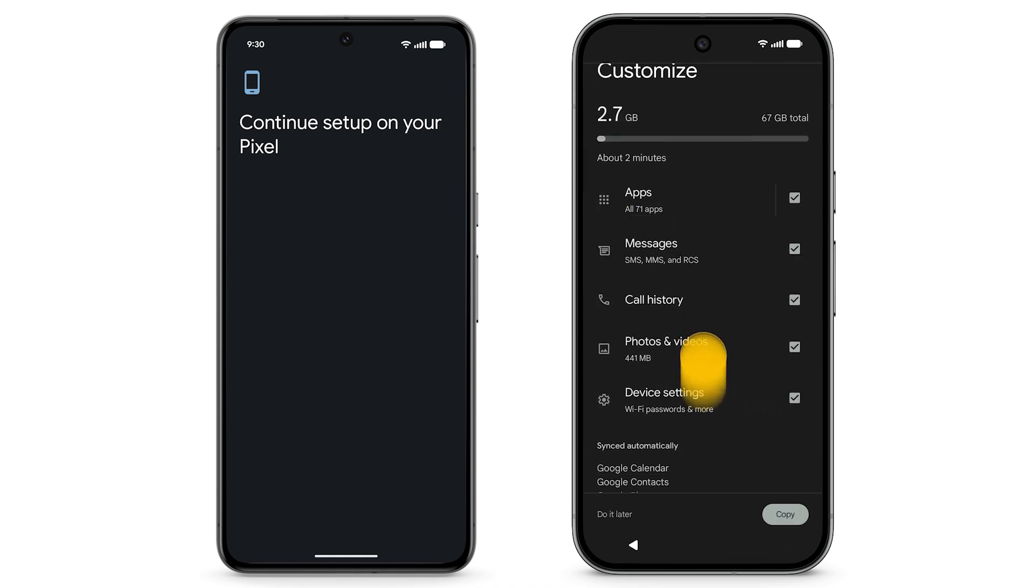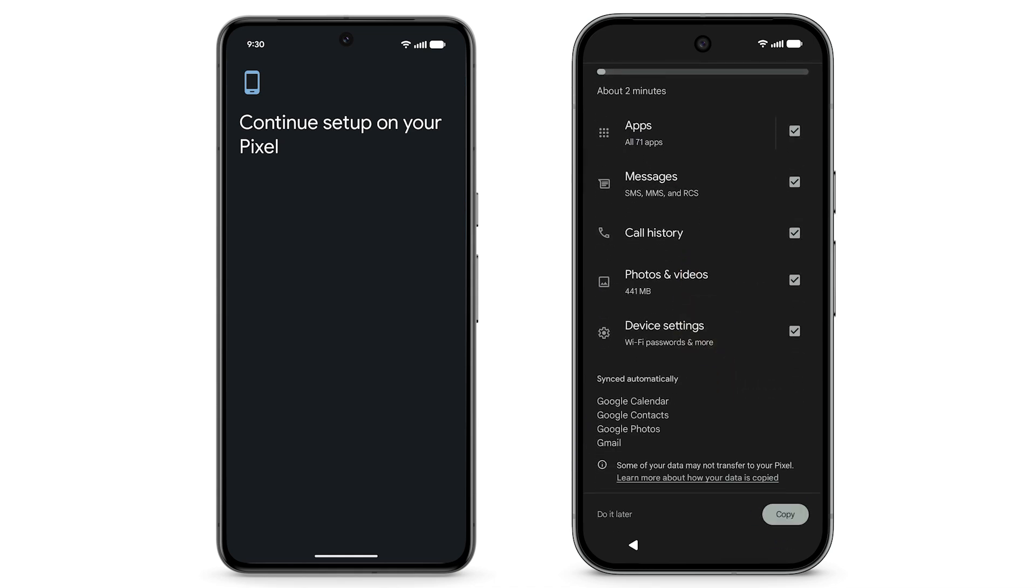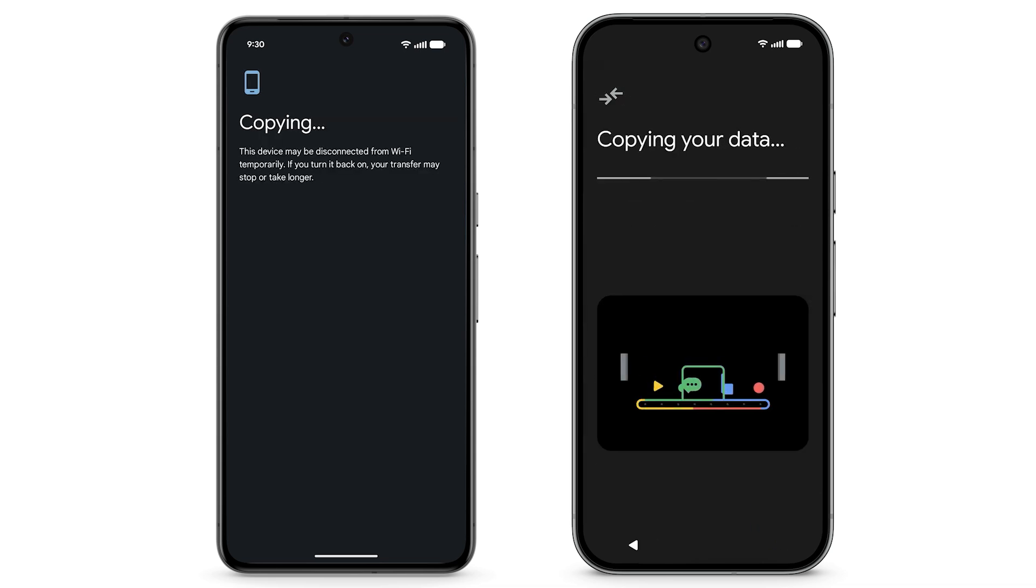If you don't want to copy certain data to your Pixel, uncheck the box. Tap Copy. Keep both phones next to each other while copying data. Depending on how much data your phone has, this step may take a while.